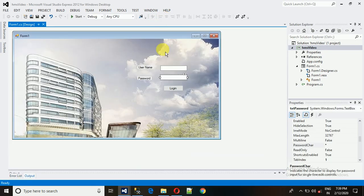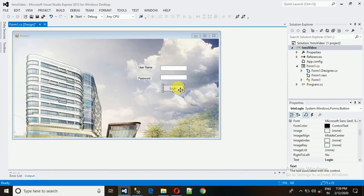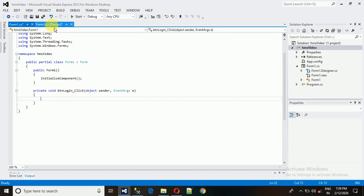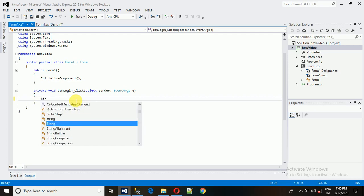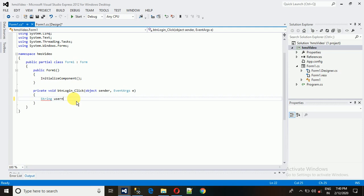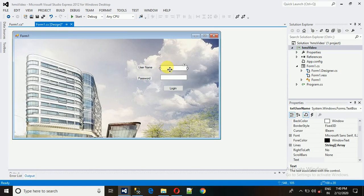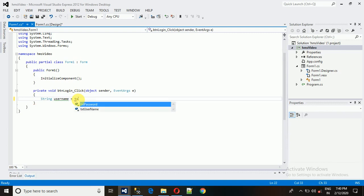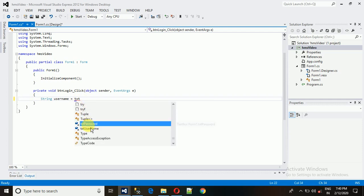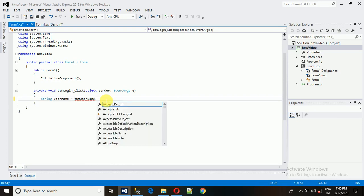Now let's write the code. Double-click on the login button — this creates a click event handler. Here you can write whatever code you want. For the login, we need to store the username and password into variables. I'm creating a string variable named 'username', and we'll copy whatever the user enters in the text field using the design name 'txt_username' and its 'Text' property.